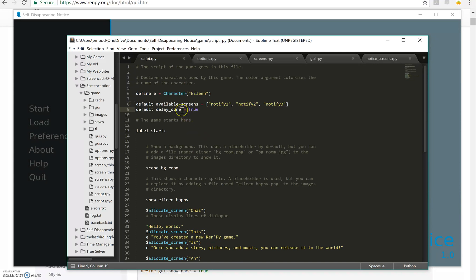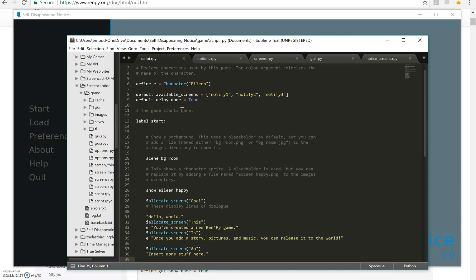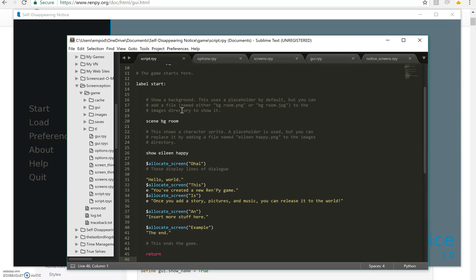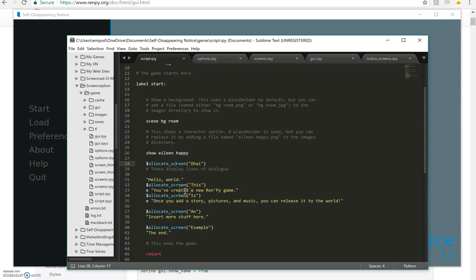And then I have a delay_done thing here which I'll talk about later. And then basically all I do is I call this allocate_screen function with different parameters. And I have other stuff going on in the middle and so forth.